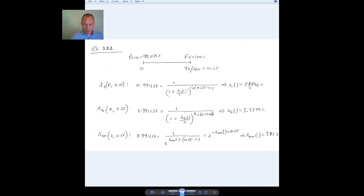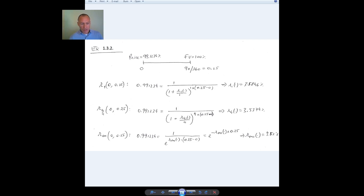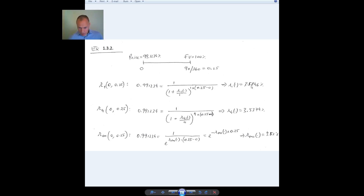Solving for r1 gives an annual interest rate with annual compounding of approximately 3.5846 percent. Now suppose I wanted instead an annual rate with quarterly compounding — compounding four times per year, denoted r4. The pricing equation is the same, but the discounting changes: I divide the annual rate by four and raise it to four times the time period, which is four times 0.25 equals one. Solving gives a slightly different number because the compounding frequency differs.